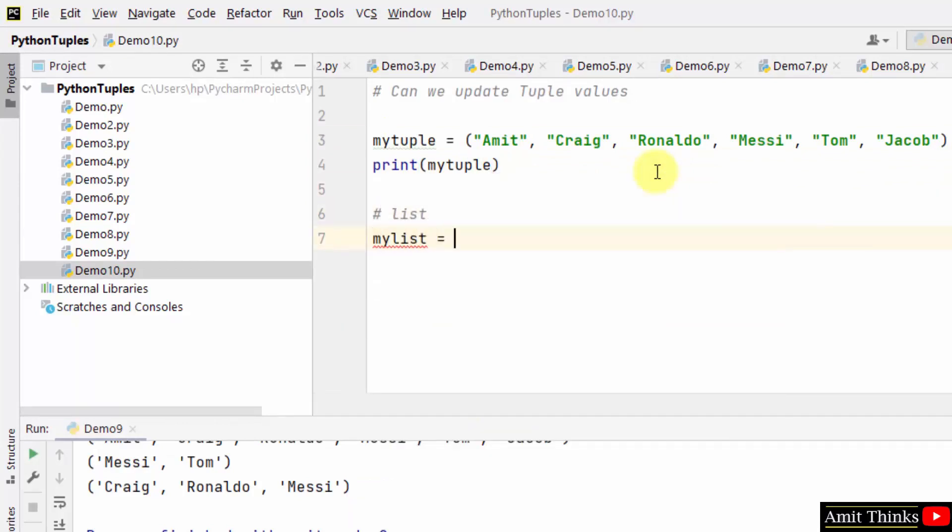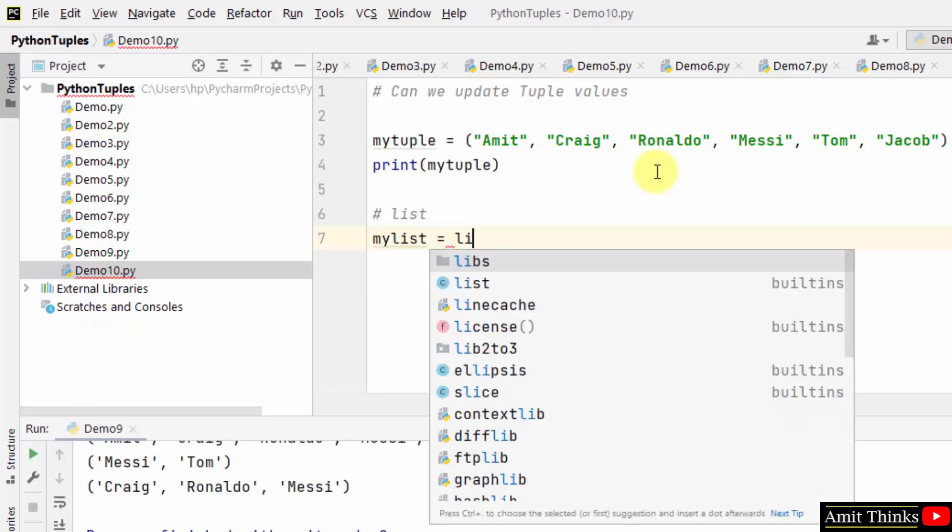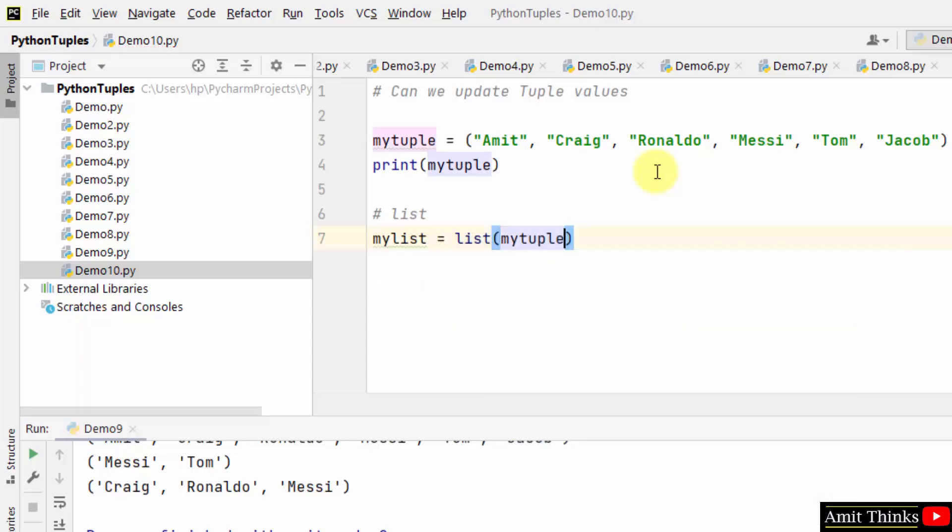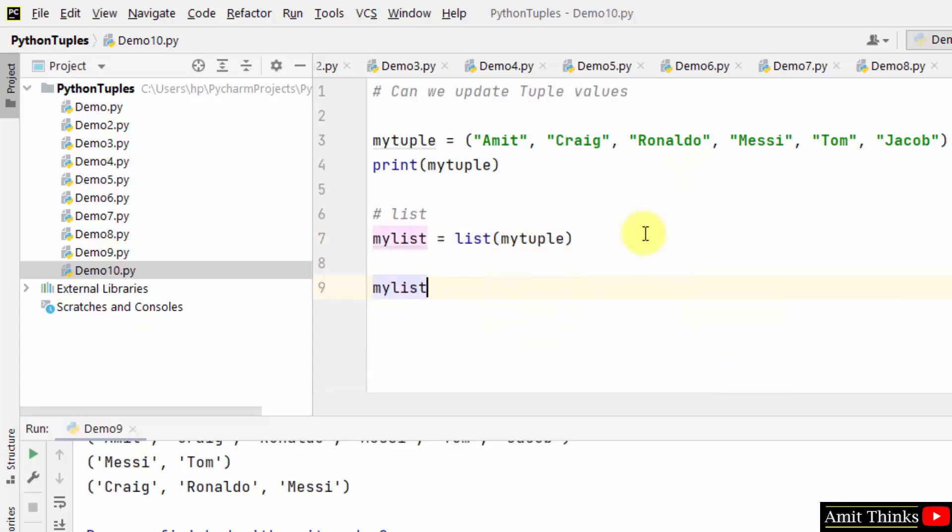Now what I'll do is I'll just convert it to a list. How? By using list and adding the tuple under list. This will convert it to list, so we can change the values now.